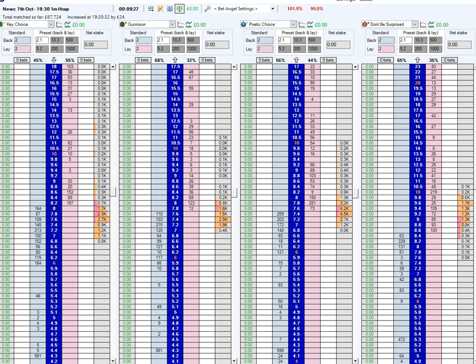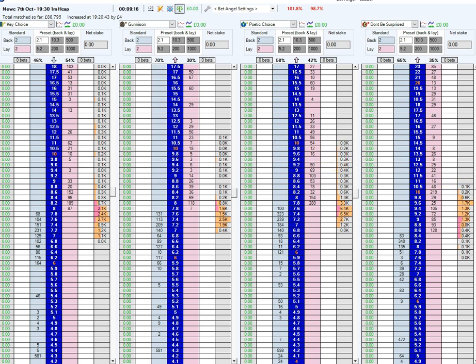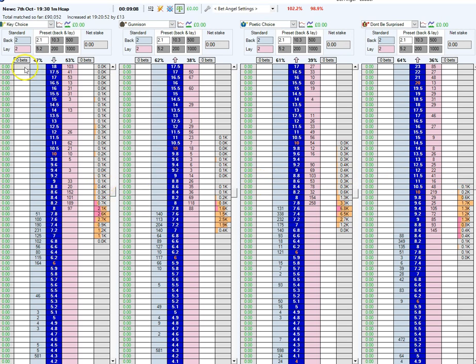This screen here is my ladder. I've actually got two monitors, but I can only film one at a time. I'm going to show you this one first. Normally I have six ladders open, but I'm only filming four so you can see a little bit more clearly.